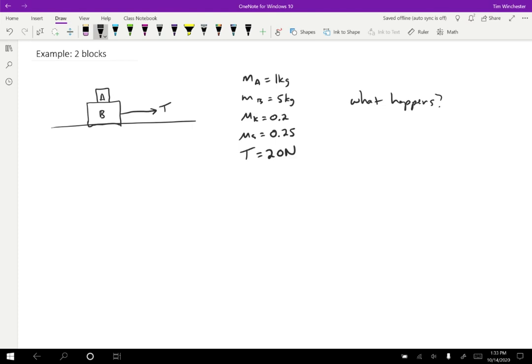My first guess for what happens is let's say that the blocks stay at rest. The theory here is that maybe the tension is not big enough to overcome the friction, and so when we pull on the string, nothing happens. What I'm going to do is treat the two objects as one single object. Because in this case they'd be moving together or not moving at all. I'll call that object AB and draw a free body diagram for that system.